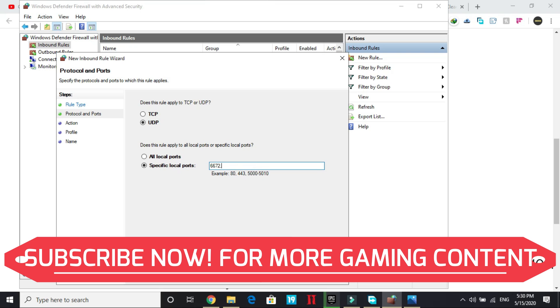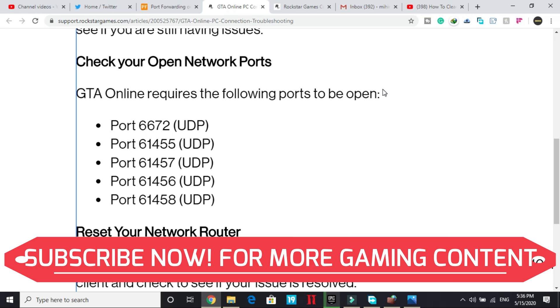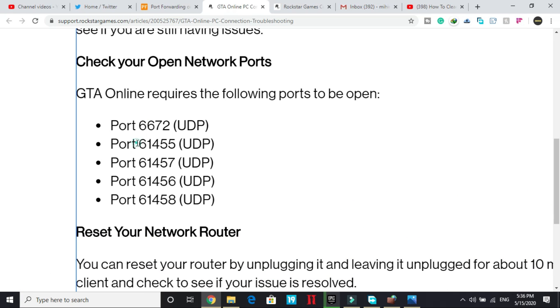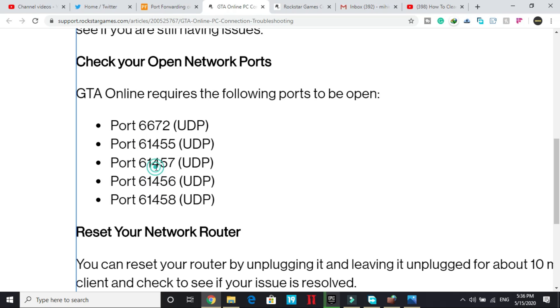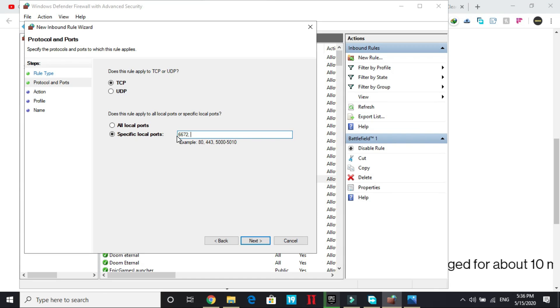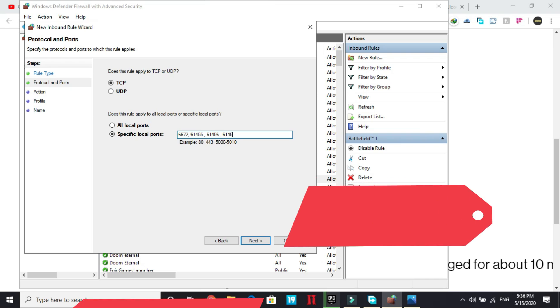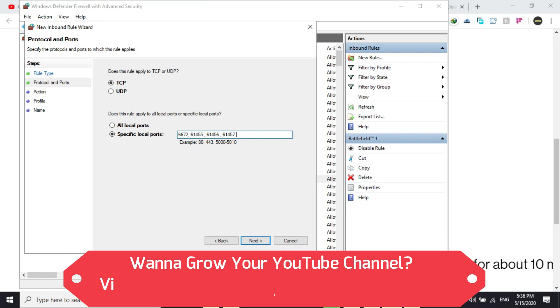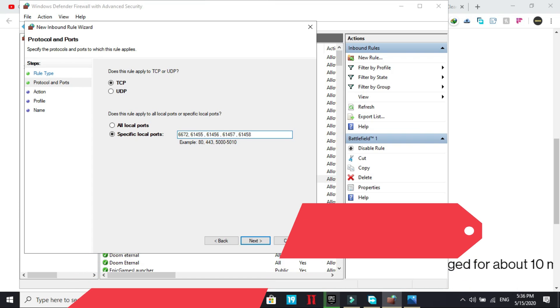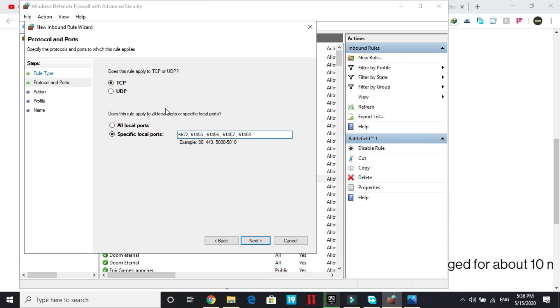After that, put a comma, come back to this page, copy the second one, and second one is 61455. As you can see, they are in order 61455, 61457 and 58. So just copy this one and paste it here. Then paste it here again, just change to 56. Then again paste it and change it to 7 and again paste it and change it to 58. And once you have copied all the UDP ports.